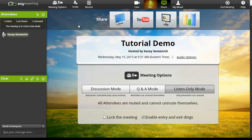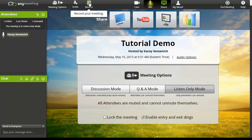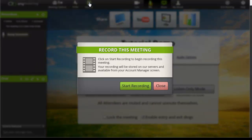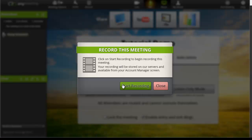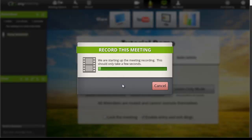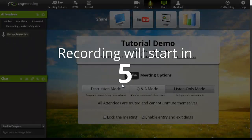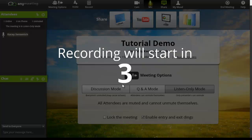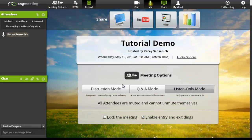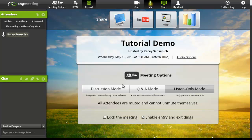Our next option is record. If you would like to record your meeting to use at a later time, simply click record your meeting. Once you click on the start recording, your recording will be stored in the servers at AnyMeeting and available on your account manager screen. Give the recording a moment to get started before beginning your meeting. Now that the countdown is completed, you will know that your meeting is being recorded.